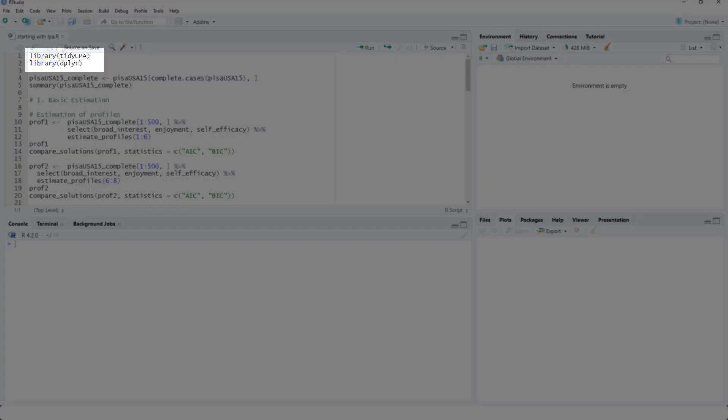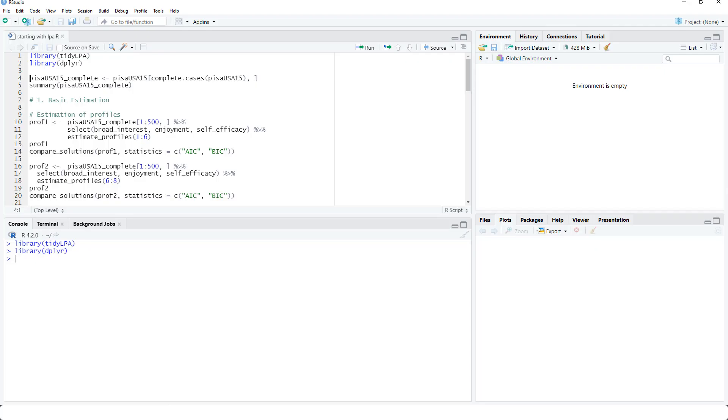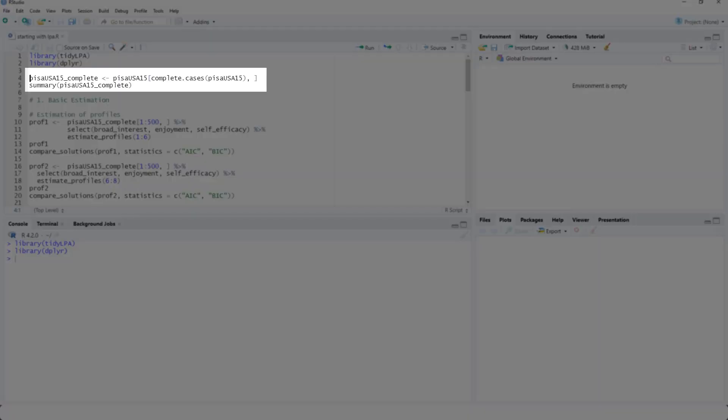For the latent profile analysis, we use tidyLPA and for data wrangling, dplyr. PISA USA 15 is the data frame we use. It's built-in in tidyLPA, so you can try it out yourself.